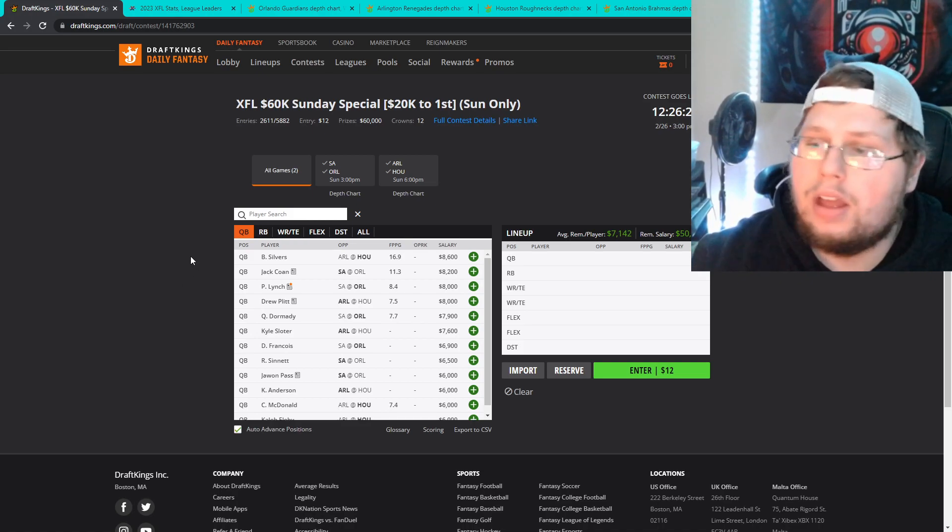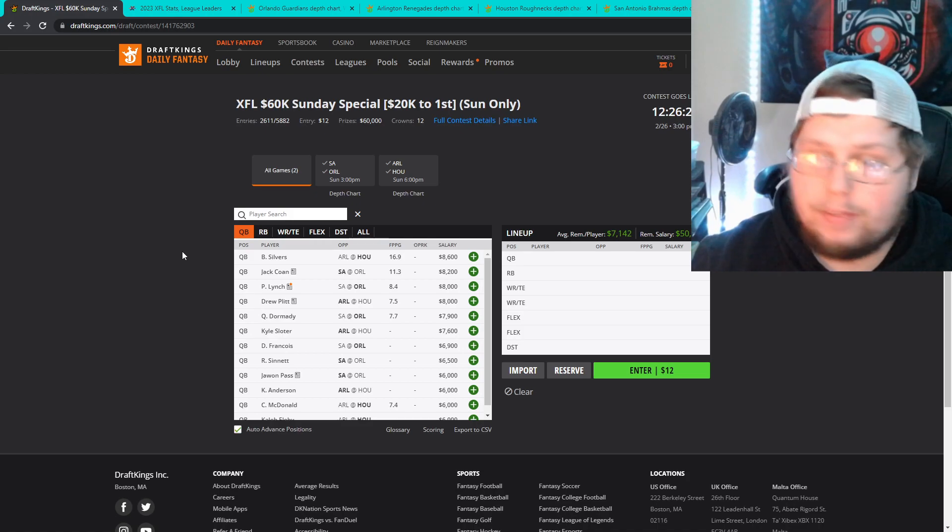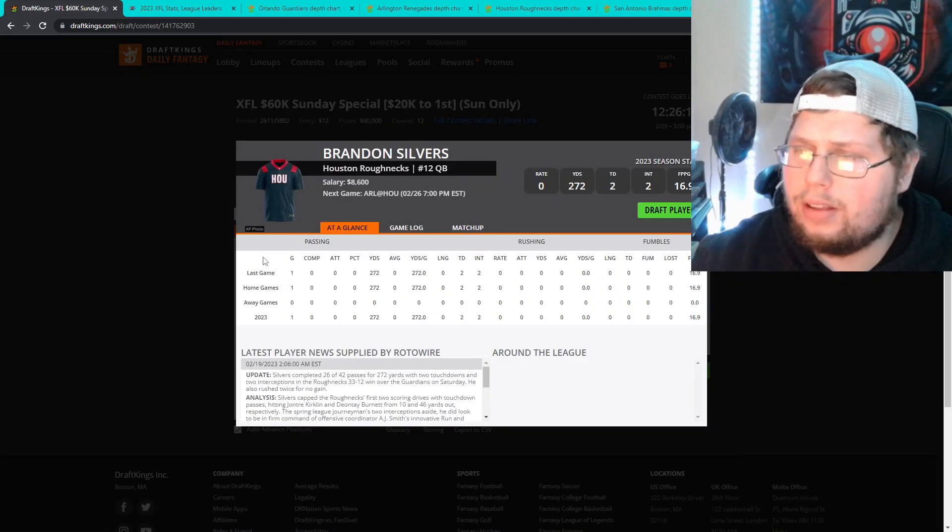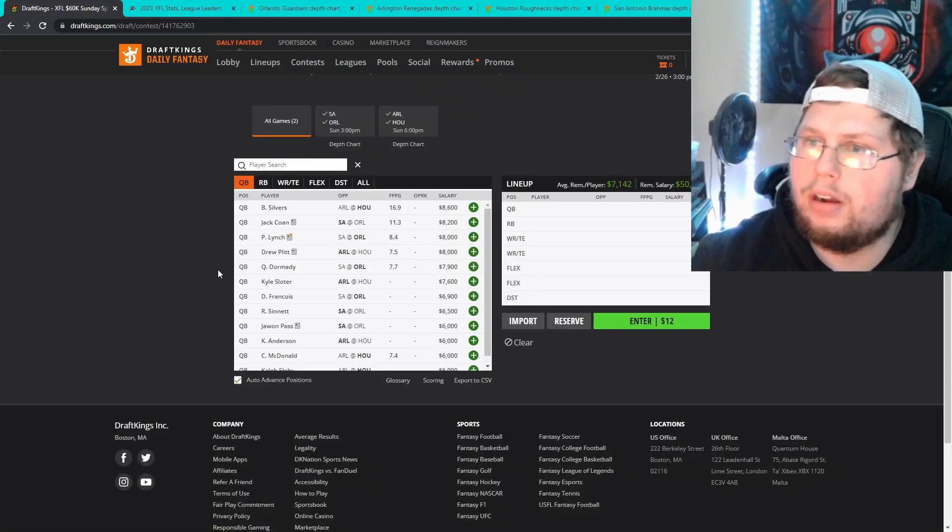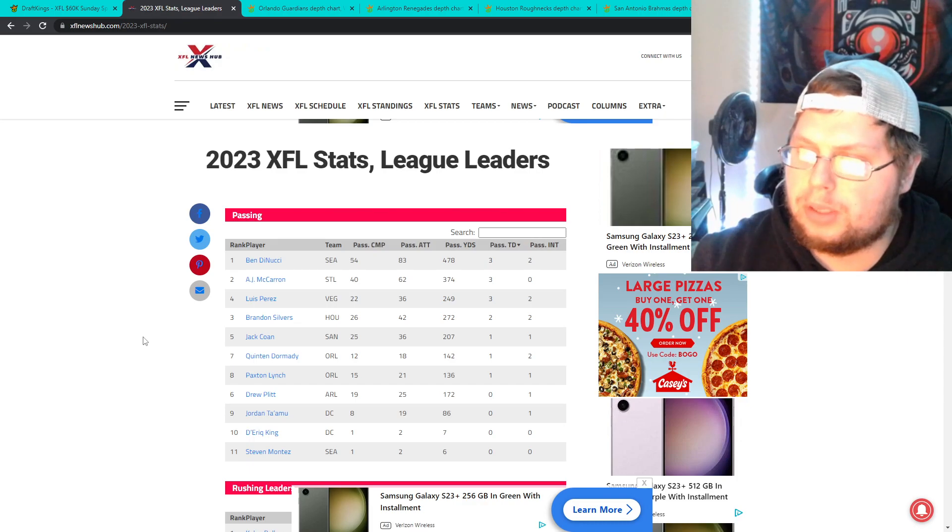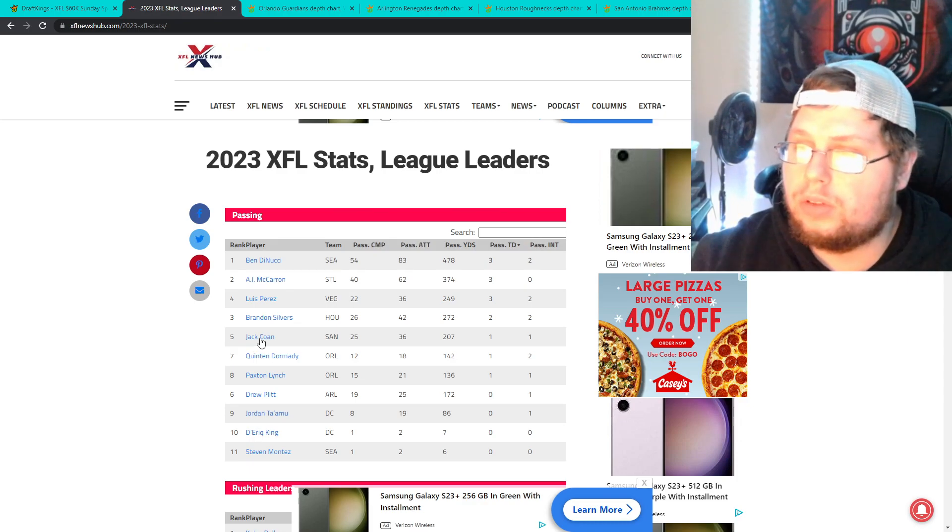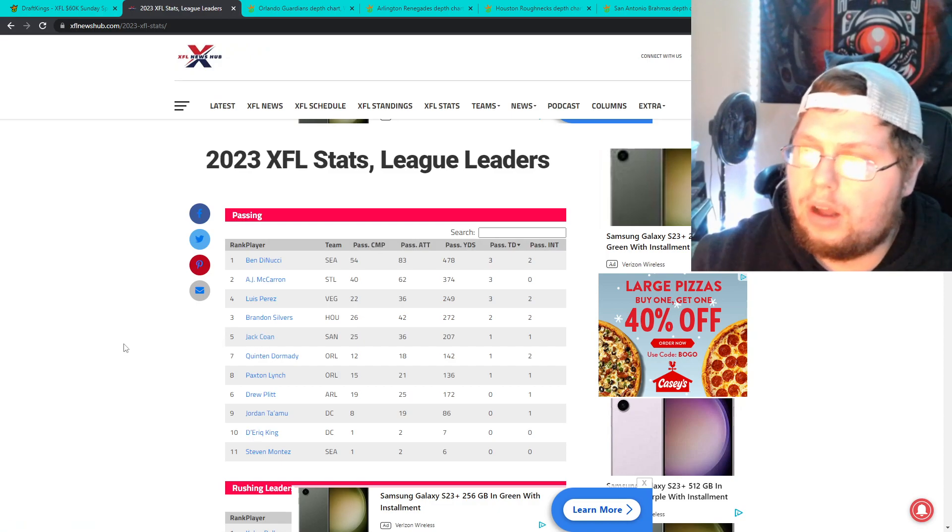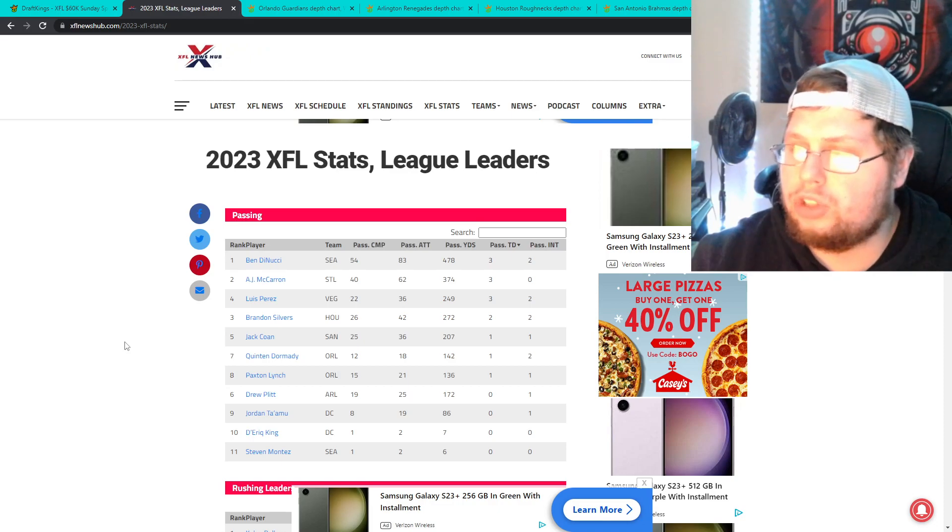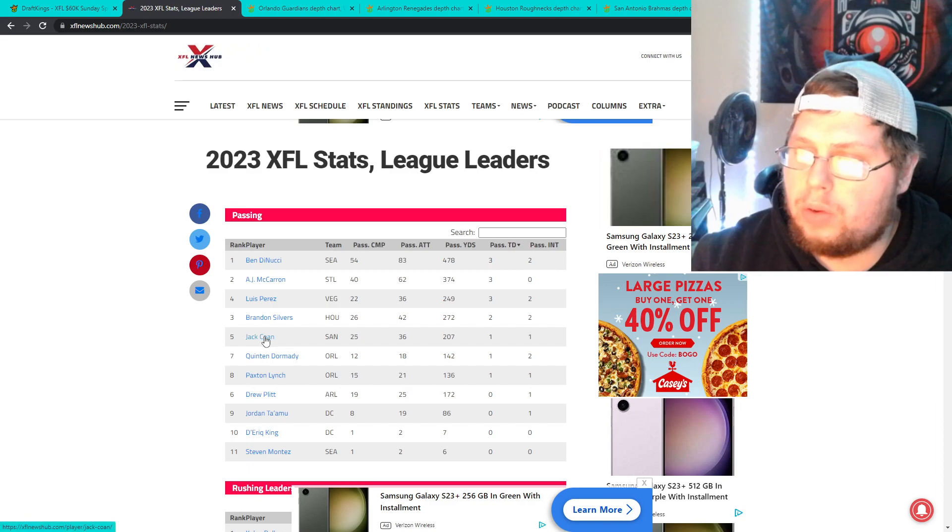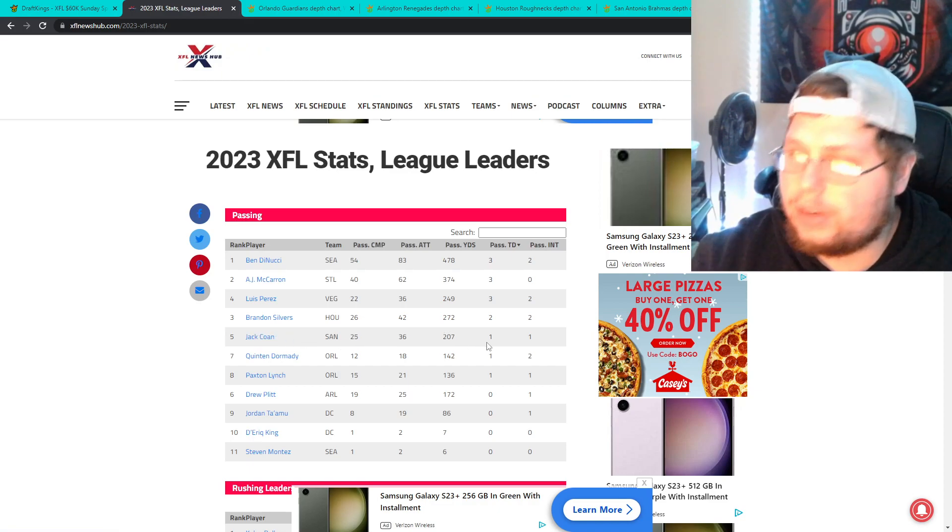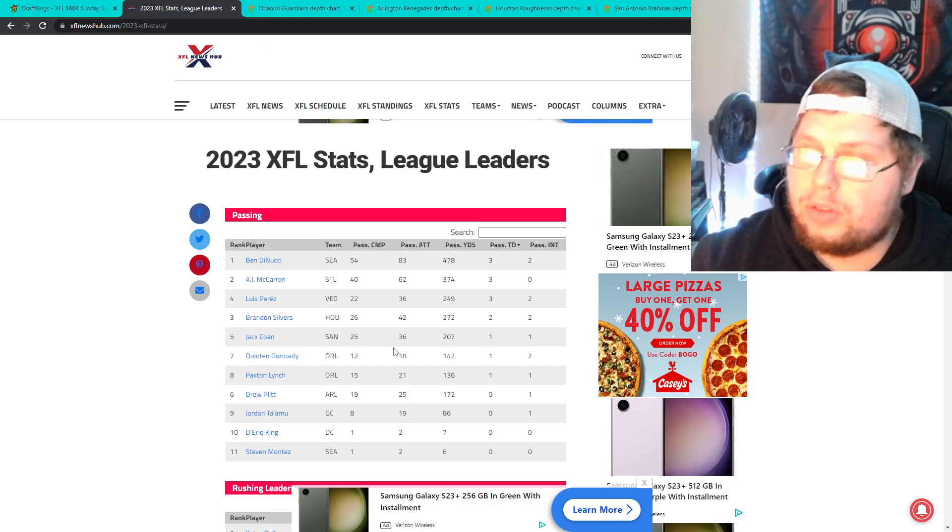So quarterback there's two guys that I'm targeting and that's both the favorites. That's Silvers and Cohen. Brandon Silvers, you could just look at his numbers here. We'll go to this to get a better perspective. Brandon Silvers against Orlando, 26 of 42, two touchdowns, two picks, 272 yards. And we look at Jack Cohen who played St. Louis. St. Louis's defense so far hasn't looked terrible. But Jack Cohen 25 of 36, 207, only one touchdown and one interception. So these are the two guys that I'm targeting.